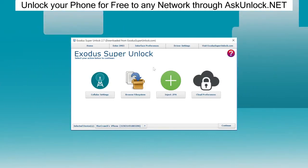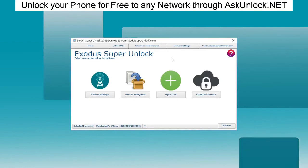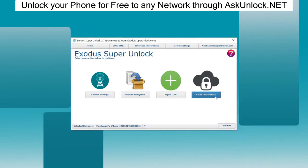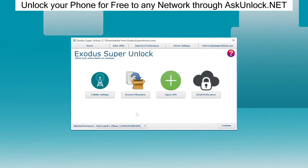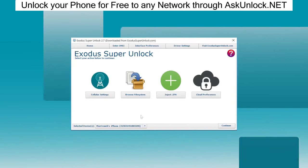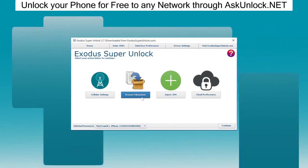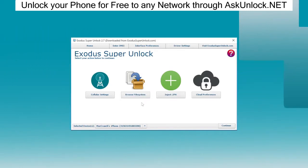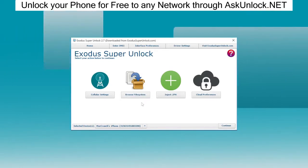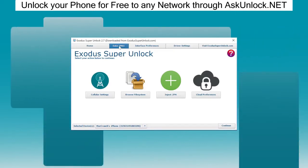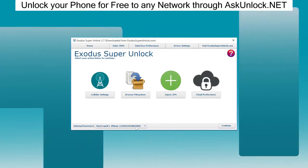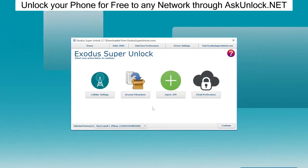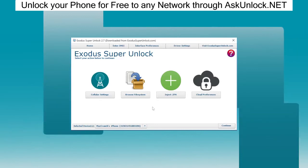They're one of the biggest sponsors of our channel and they offer this free software that you can download from our blog. What Exodus Super Unlock does is you can delete the iCloud activation lock, you can remove the carrier blacklist, you can add new files using the Ad Inject IPA feature, and you can even browse the file system of your phone. The coolest feature is that you can unlock phones via IMEI so you don't even have to have them connected to your computer. In today's video, I will show you how you can configure the software and download it for free from mechcrunch.com.